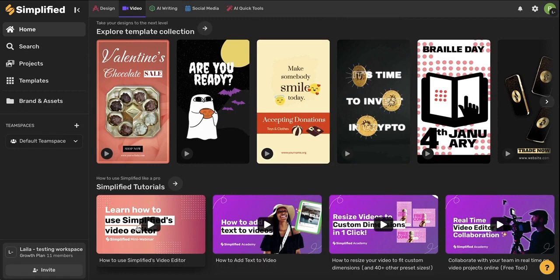Simplified has a video tutorial for every single one of our features so be sure to check this out to learn a bit more about all the different tools you can use.